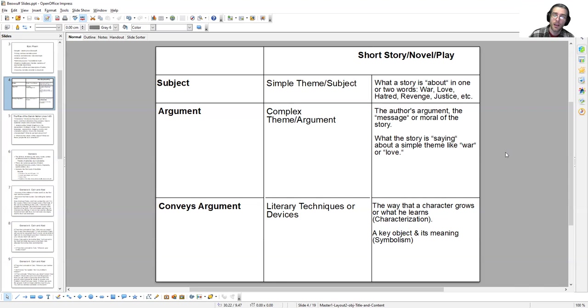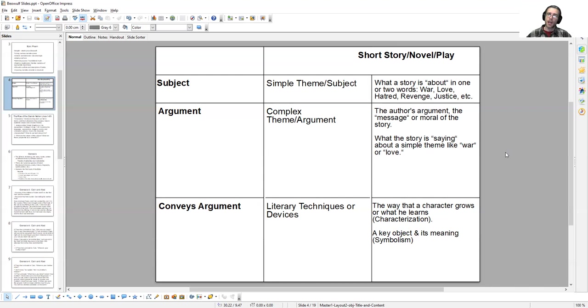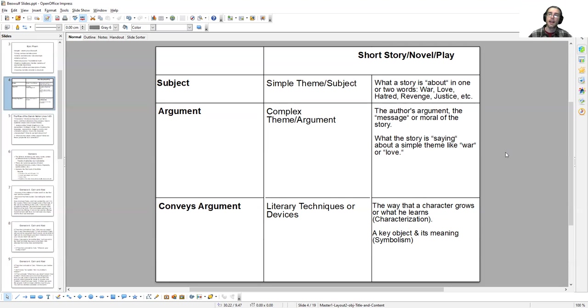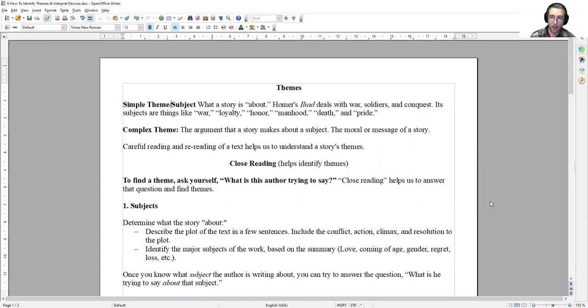For instance, the way that a character grows or the lesson he learns, characterization. Oftentimes that very lesson is the moral of the story, the complex theme, the argument. Or symbolism. A key object and its meaning. What that object represents could be a simple subject. What happens to that object symbolically conveys the message, meaning or argument of the story. Our objective is to look at how we examine stories to identify their subjects and their themes.